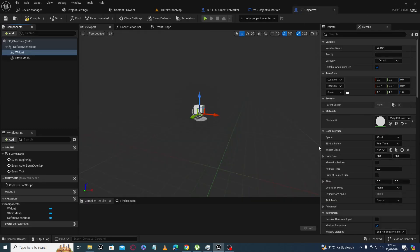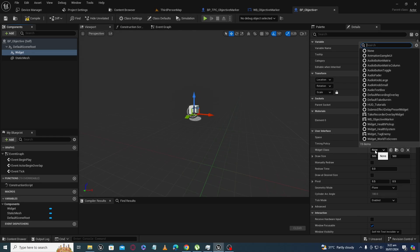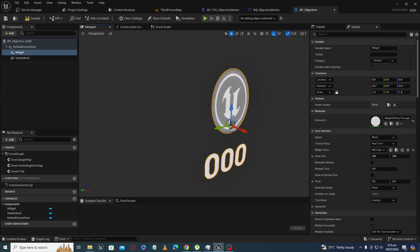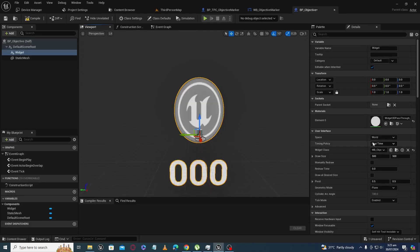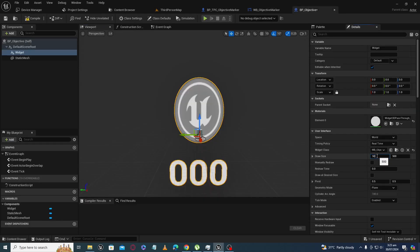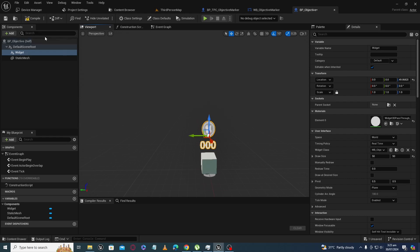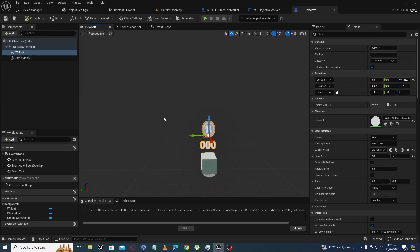The widget should not be a child of the static mesh. We have created the widget blueprint named WB_ObjectiveMarker, so now place that in the widget class field. You will see it is big in size. Our size was 60 by 60, so simply change the draw size to 60 by 60 and move it a bit up.